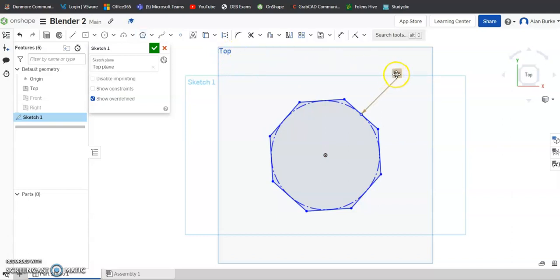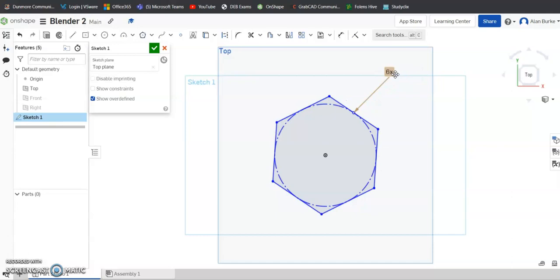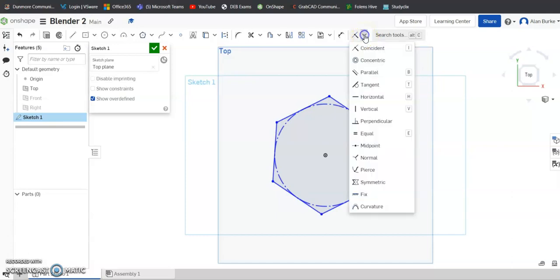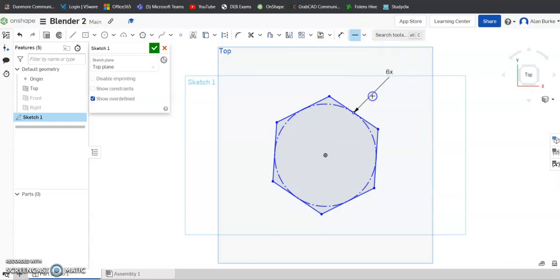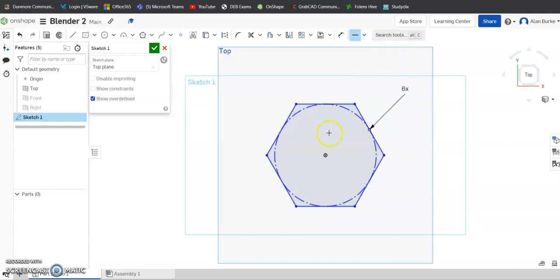And this is where it says 8x there. I'm going to double click that and I'm going to change it to 6 because I want this to be a hexagon. I'm going to come over to my relations at the top, hit Horizontal, and I'm going to hit any line there just to have the polygon horizontally drawn there.